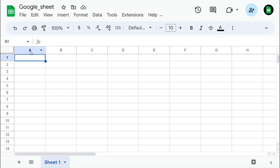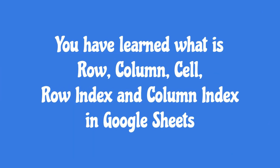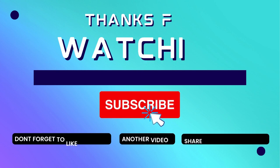It starts from A and increments as you move to the right across the spreadsheet. You have learned what is row, column, cell, row index, and column index in Google Sheets. Thank you.